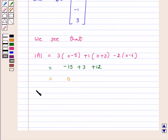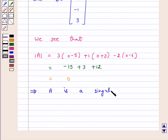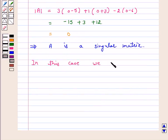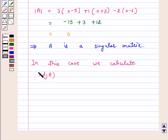This implies A is a singular matrix. In this case we will calculate the adjoint of A multiplied by B.